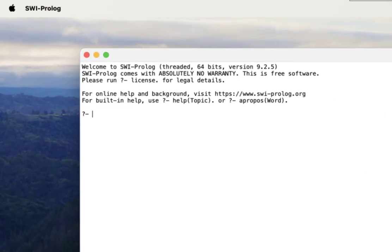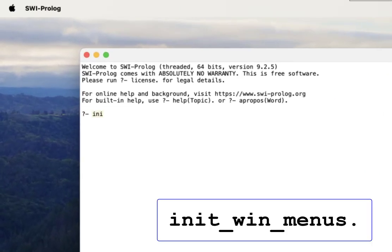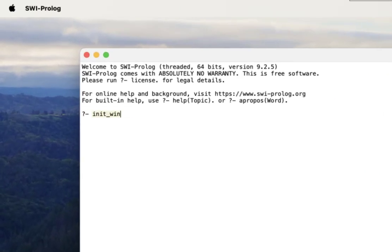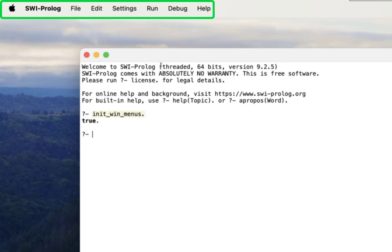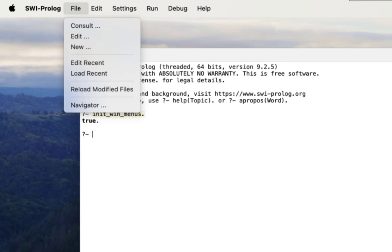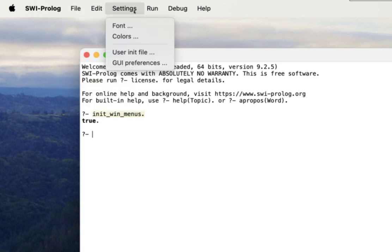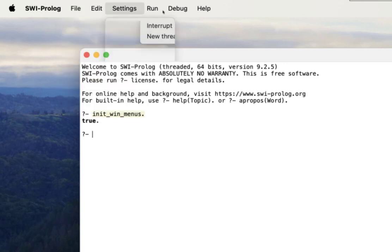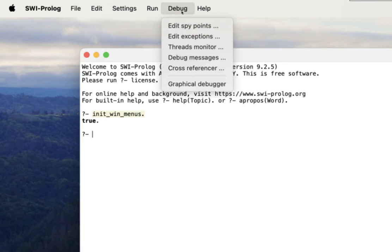In the SWI Prolog window, you can type in init_win_menus. And when you do that, that will reset something in the GUI that gets these menus back. You can see that now you're able to do file consult, update settings, and you have the debug menu back.